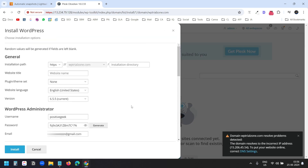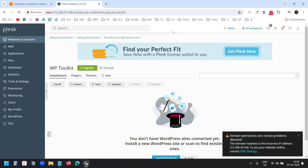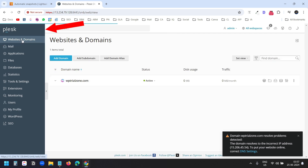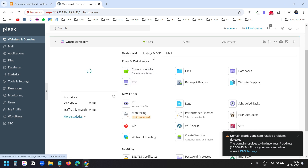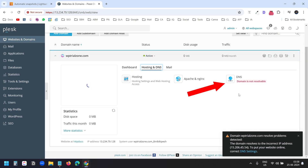Now it wants me to install WordPress, but before installing WordPress we need to set up the DNS settings for this domain. I'll close this window and go under Websites and Domains. I see the domain WP Trial Zone listed. I'll click on it and open the Hosting and DNS tab. Here I see the domain is not resolvable.